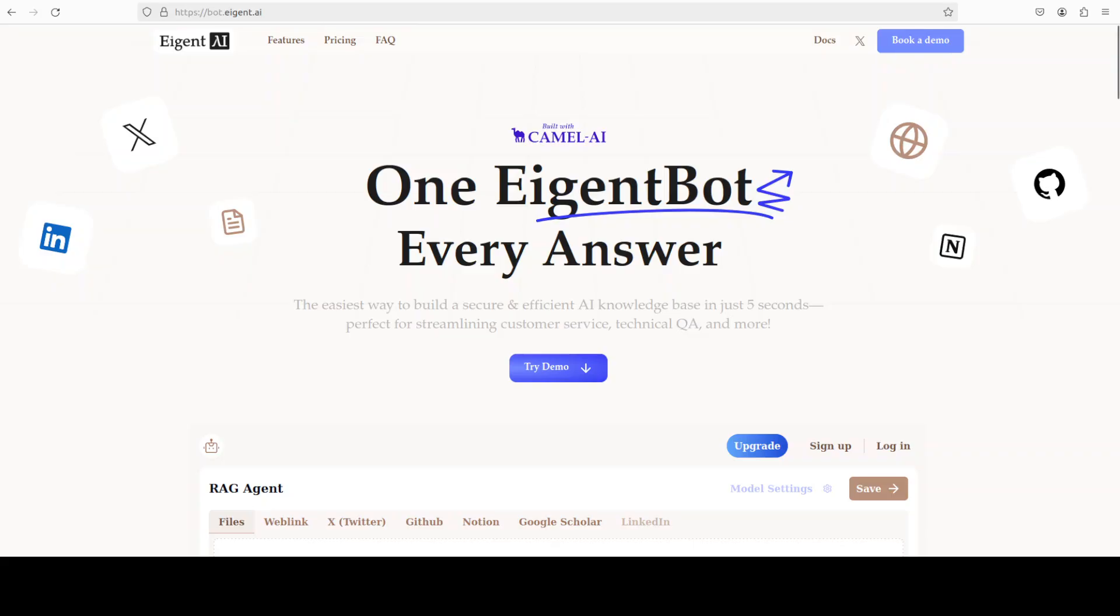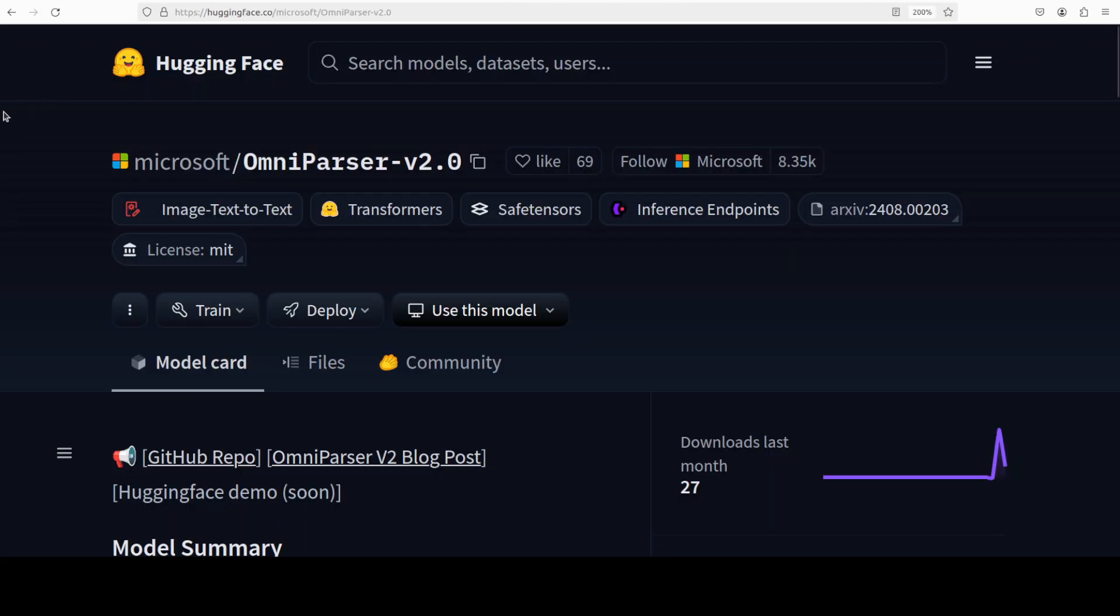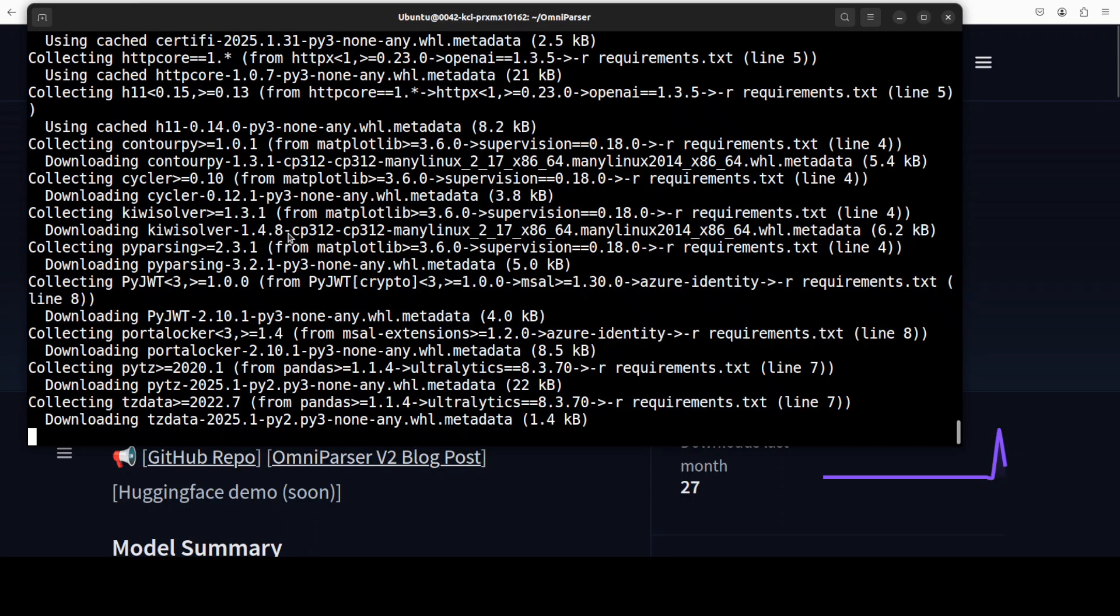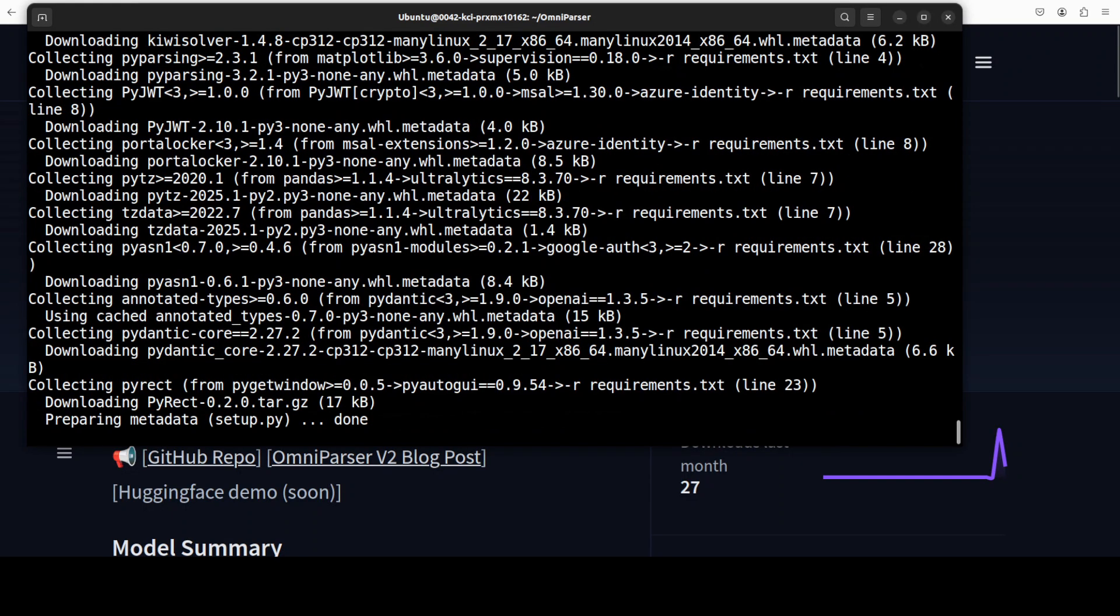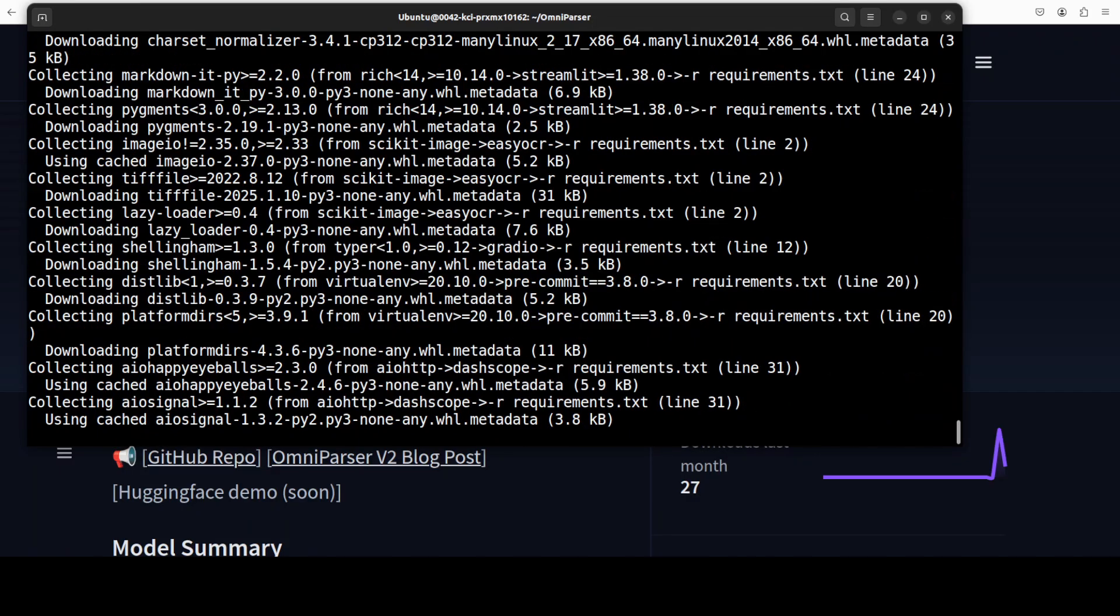While it installs, let me also introduce you to the sponsors of the video who are AgentBot. AgentBot lets you effortlessly deploy a personalized knowledge bot across platforms like Discord, Slack, and others. It's ideal for open source tech communities and startups that provide user support and I'll drop the link to their website in the video's description.